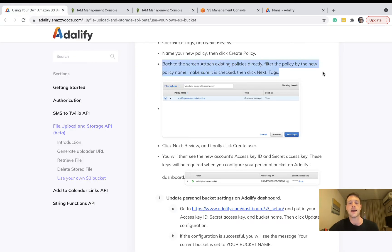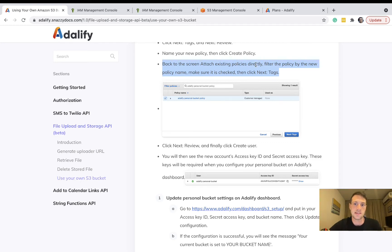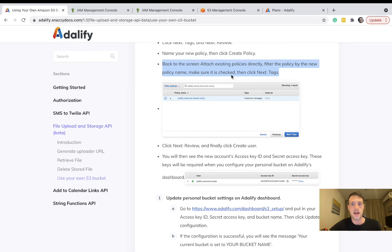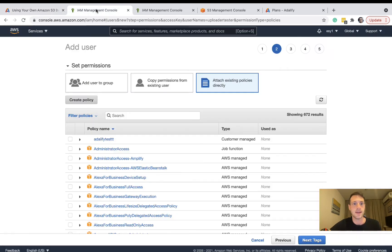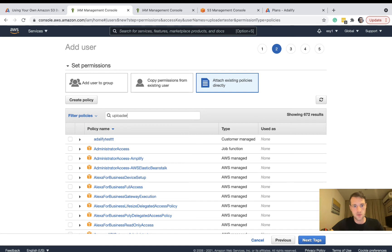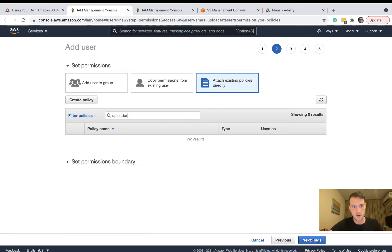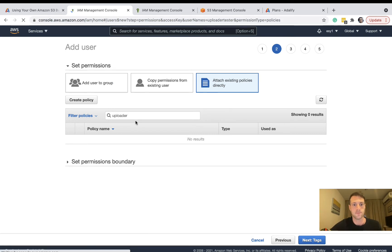Back at the screen, attach existing policies directly, filter the policy by the new policy name and make sure it's checked, then click next tags. We called it uploader. Let's refresh this page.